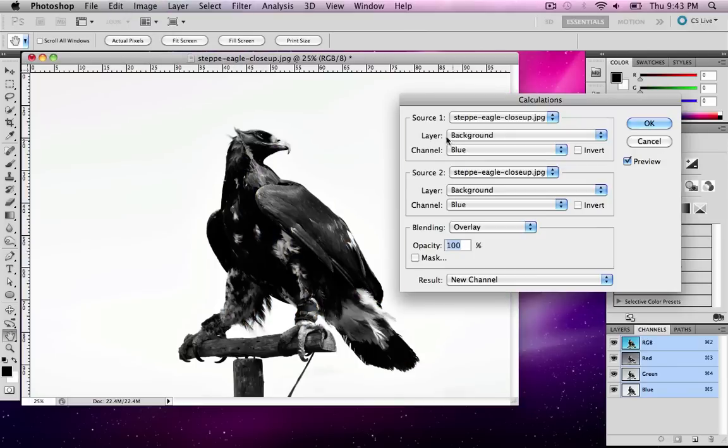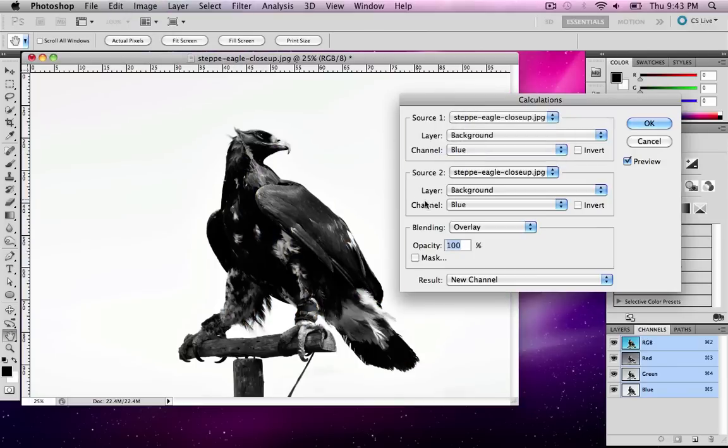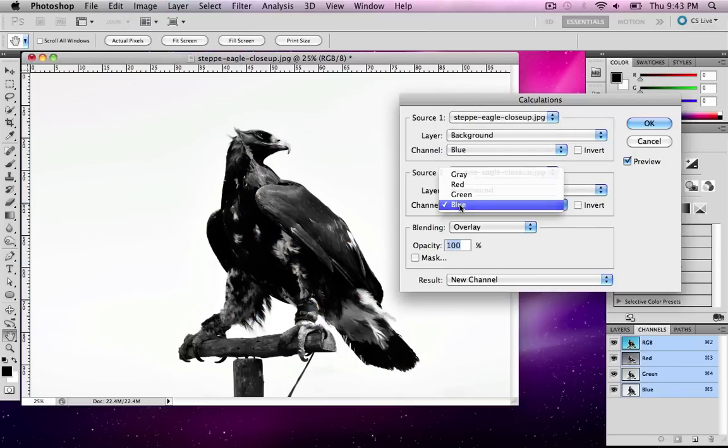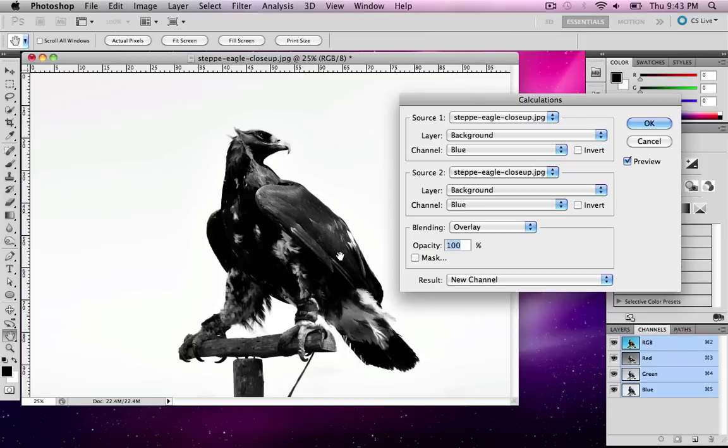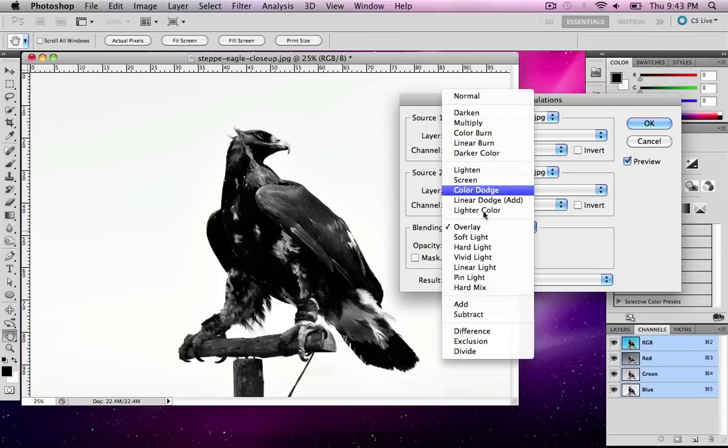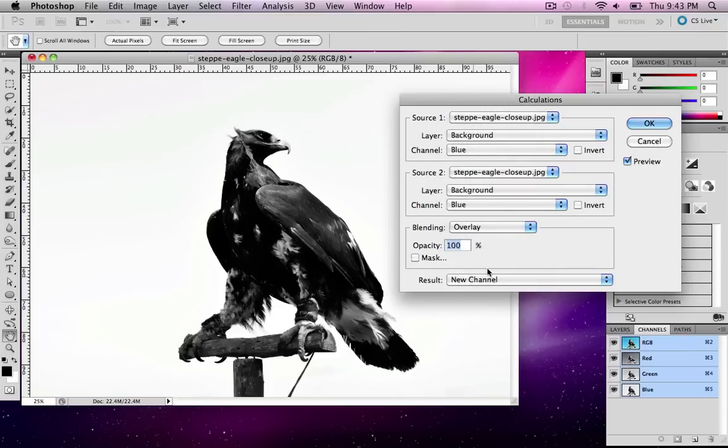Here I'm going to set my first channel to blue, my second source channel to the blue channel as well, and what this is doing is basically doubling up these channels. The more channels we put on top of each other, the darker. Then I'm going to set my view to Overlay.